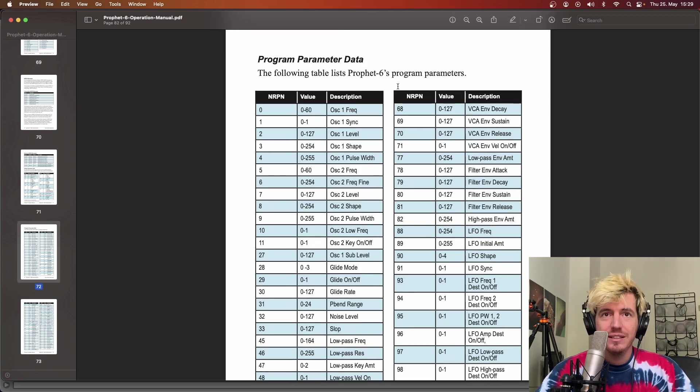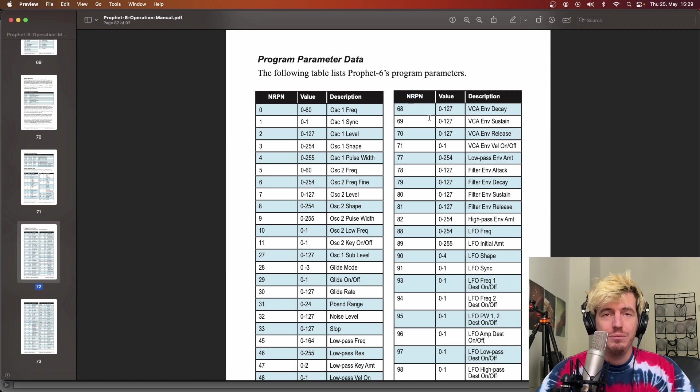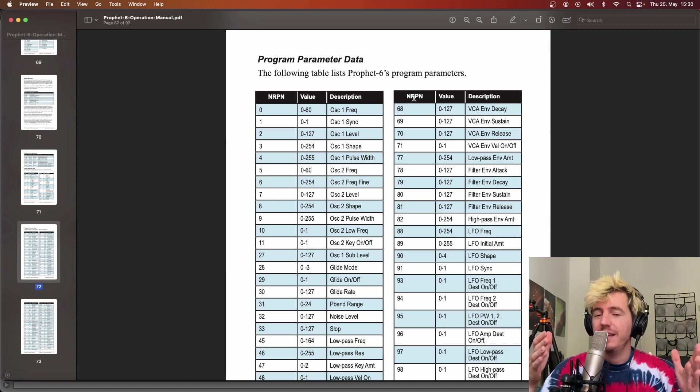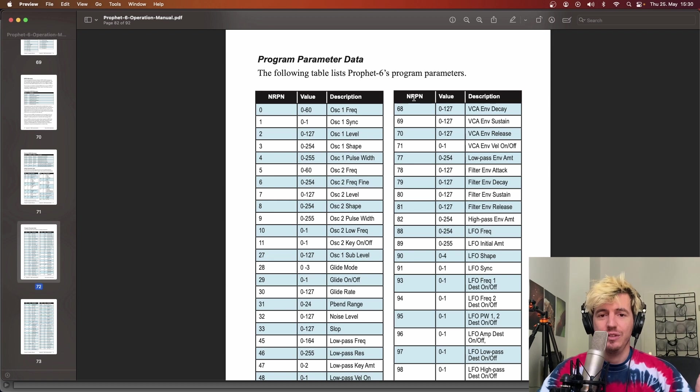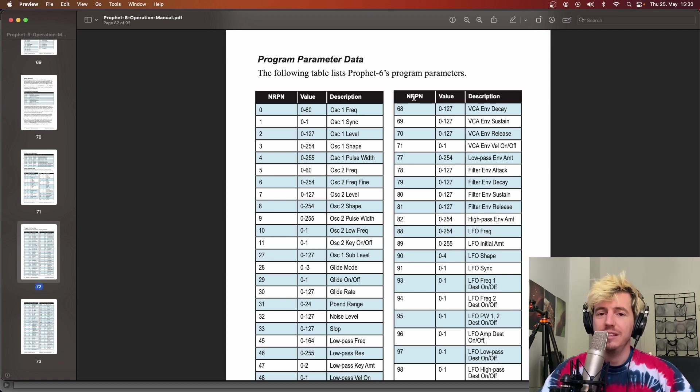Nevertheless, here it says NRPN and not MIDI CC. In essence, NRPN is nothing more than an extension of the range of the CC MIDI parameters.